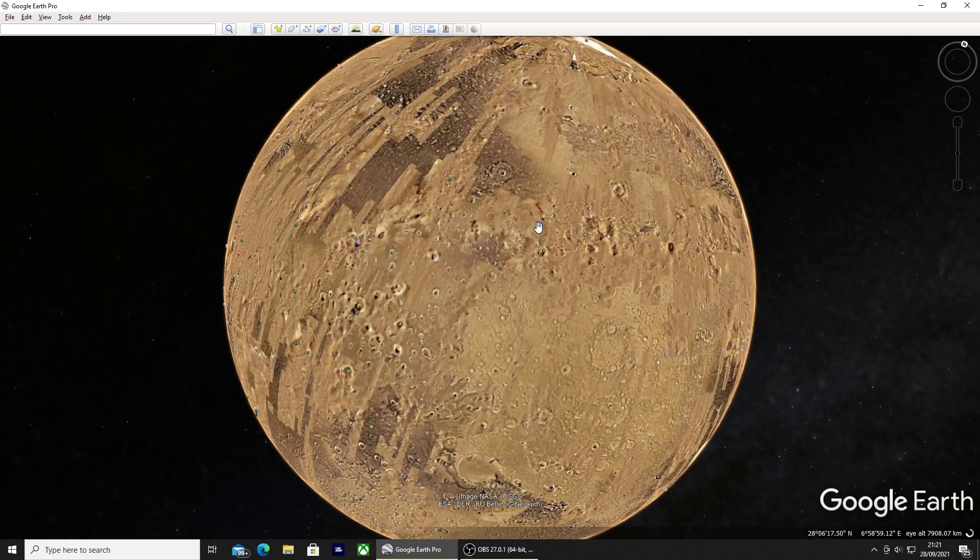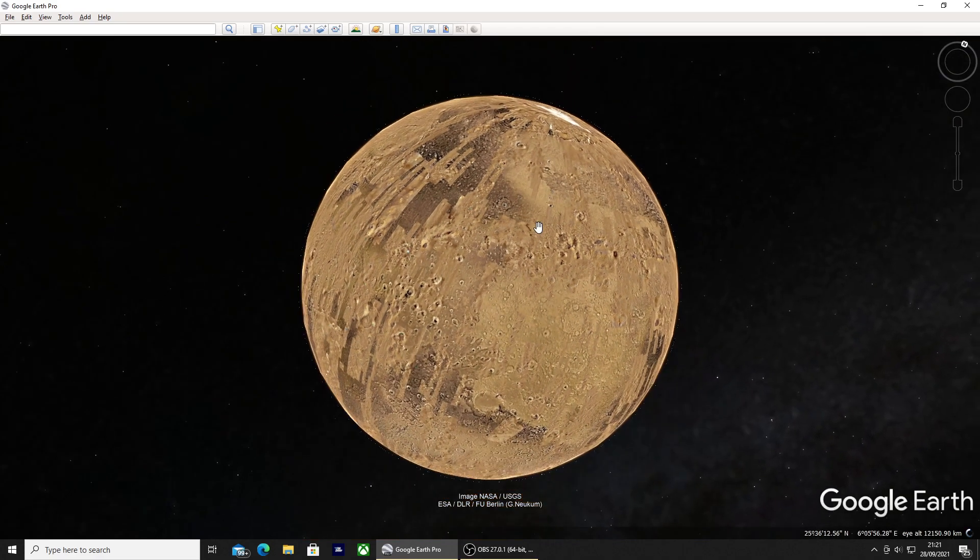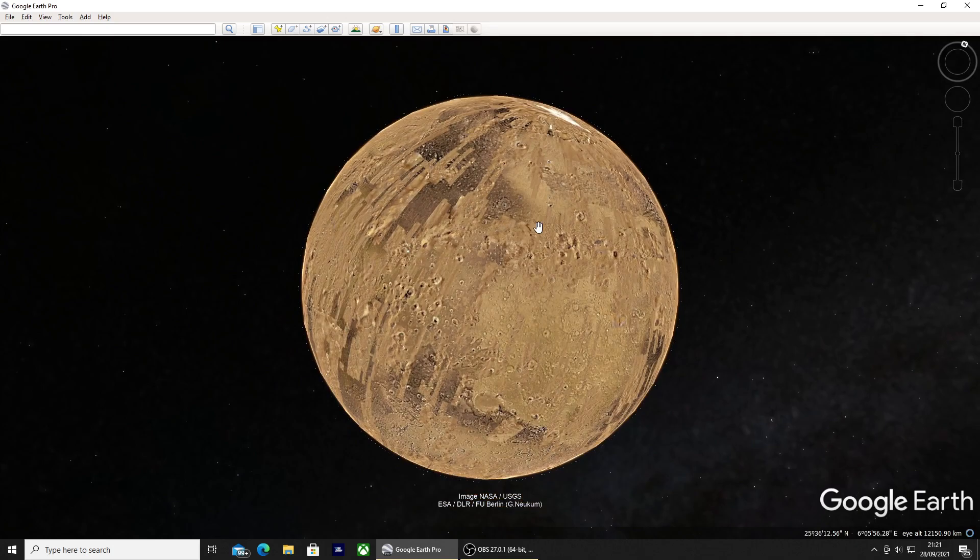So that's how you get Mars on Google Earth. Please remember to like the video, subscribe, and I shall get back to you with another one. Thanks for watching.